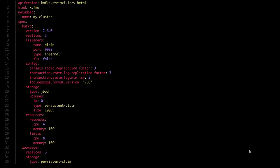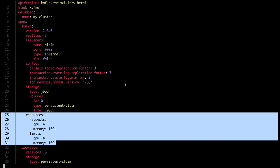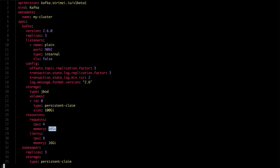How do we configure the resources for Kafka? In the Kafka part of the spec section in the custom resource, you can specify the requests and limits in exactly the same format as Kubernetes itself uses. In my case, I give each broker 16 gigs of memory and four CPUs, and in addition, I let it use up to eight CPUs in bursts if they are available. If you decide to use only requests, you can just set the request, or you can set both to the same value. You can even configure only the limits and Kubernetes will use that value automatically for the requests as well.